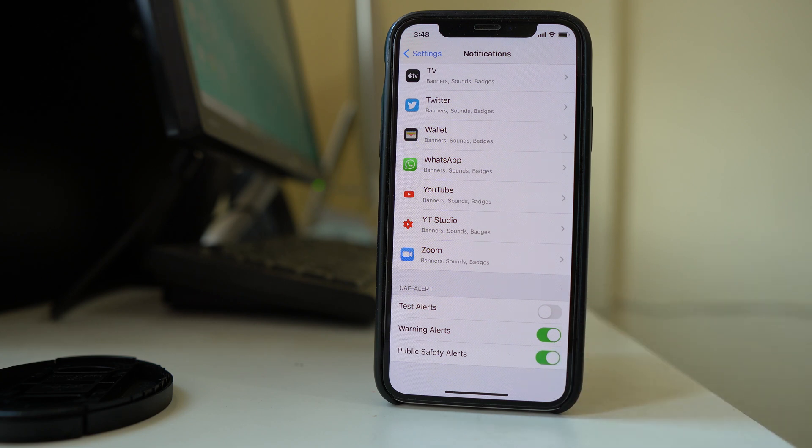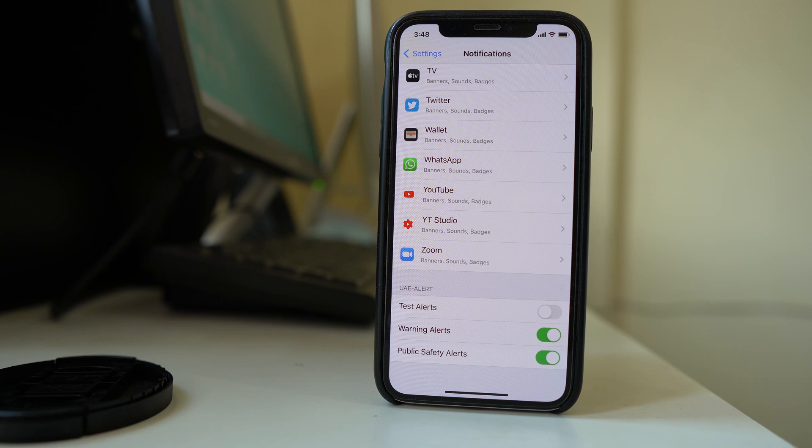All of these alert notifications are sent to you by the government in case of emergency. So it's better if you keep it enabled but in any case if you want to disable it then you have the option to disable it.